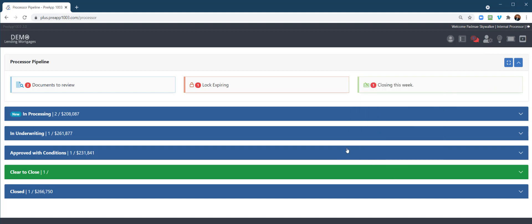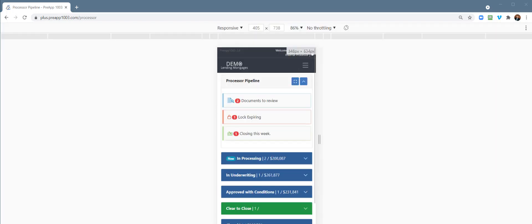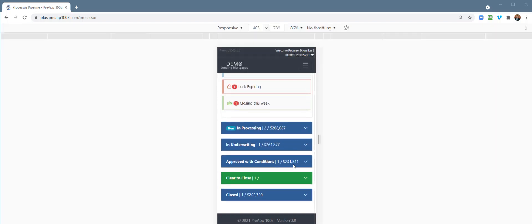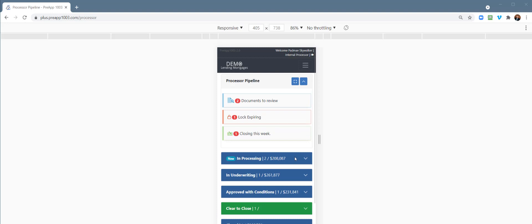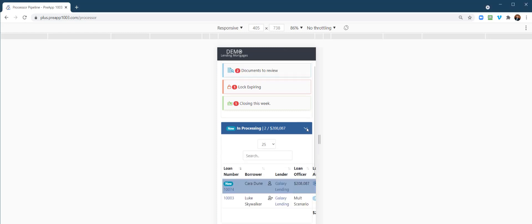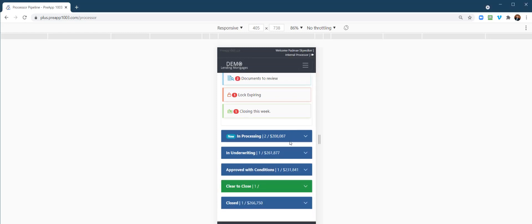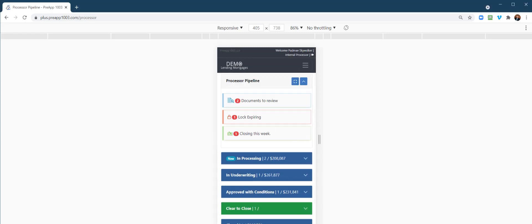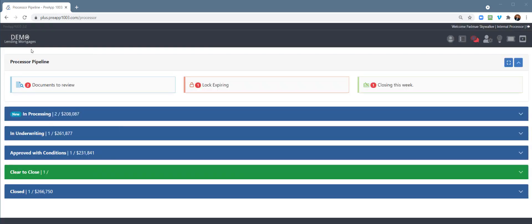I want to point out that our entire platform is actually mobile responsive. So if your processors are out of the office or whatever, they have their pipeline and have complete functionality all from the convenience of their phone, just like the loan officers do.